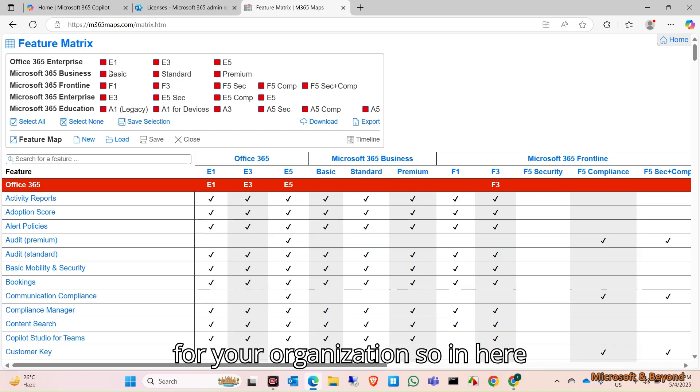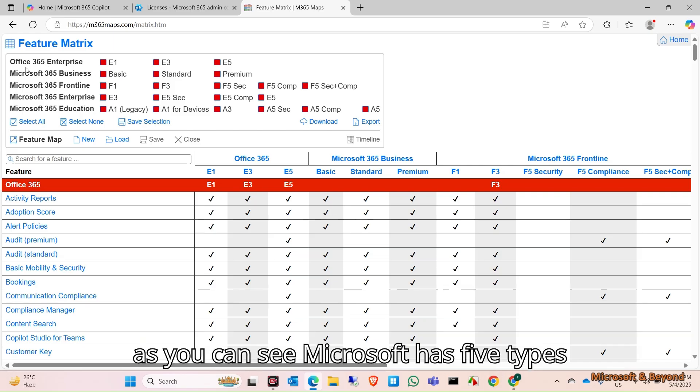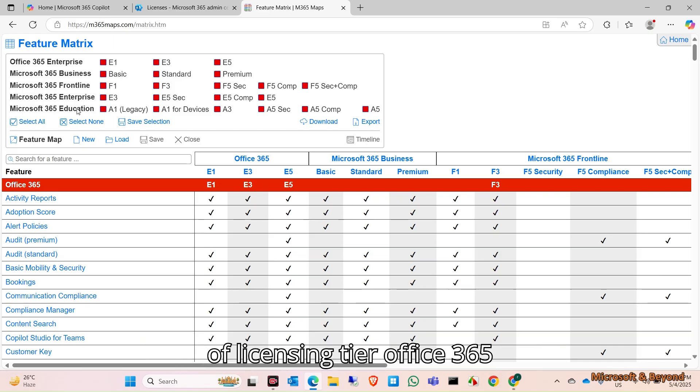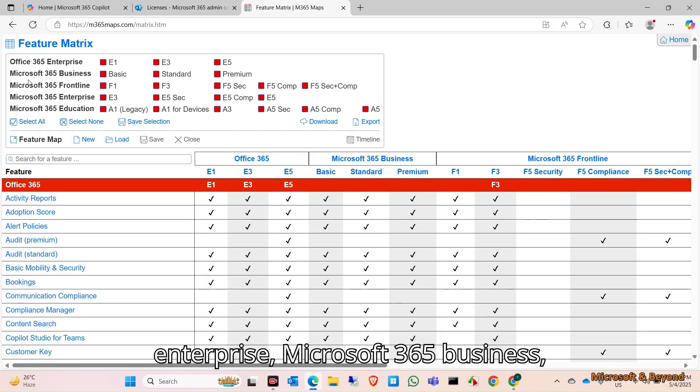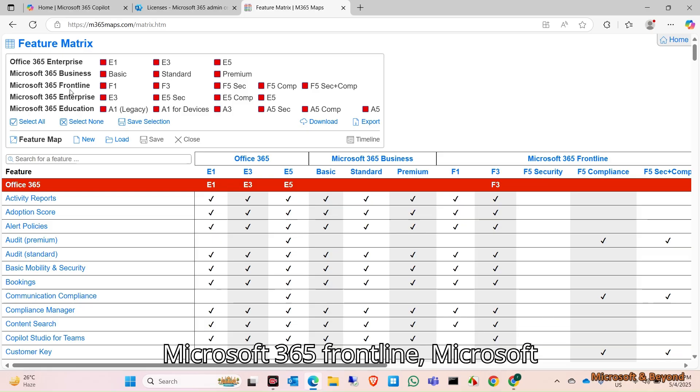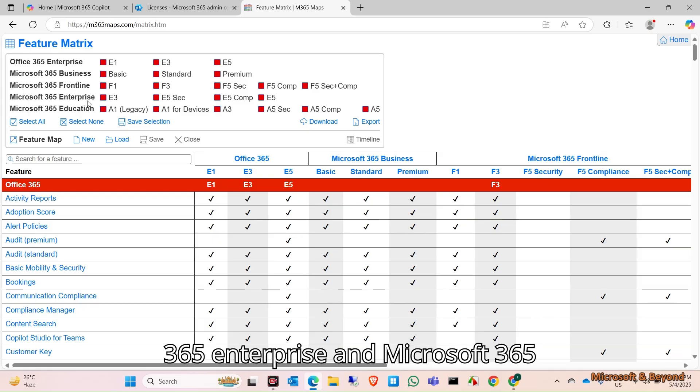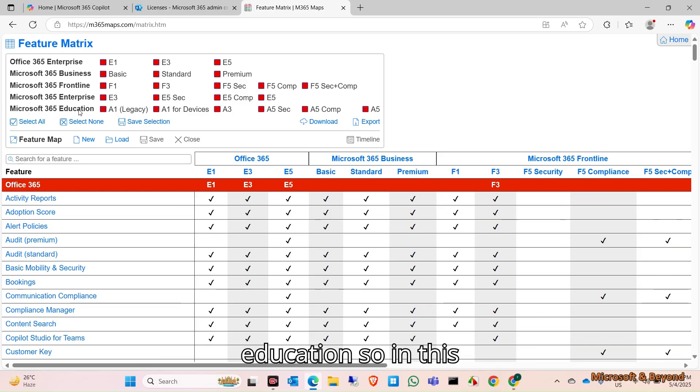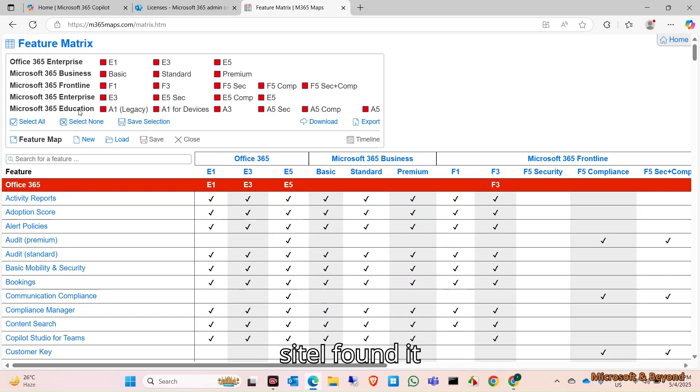In here, as you can see, Microsoft has five types of licensing tiers: Office 365 Enterprise, Microsoft 365 Business, Microsoft 365 Frontline, Microsoft 365 Enterprise, and Microsoft 365 Education.